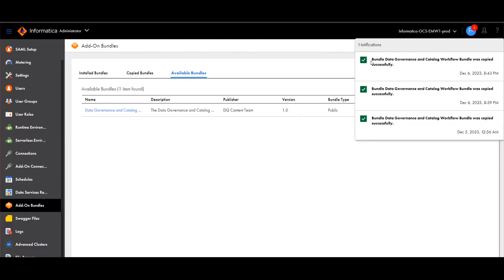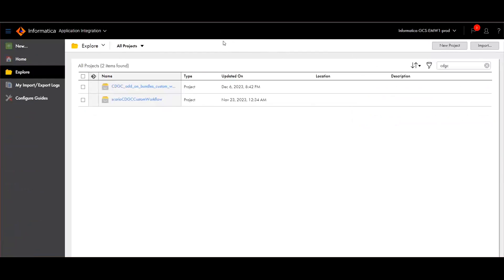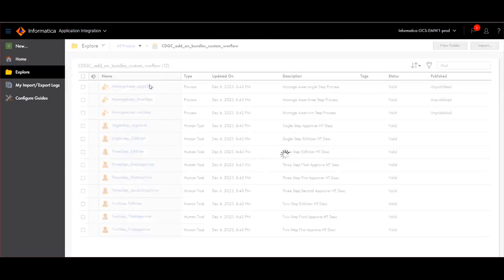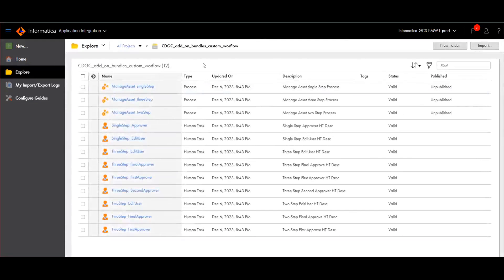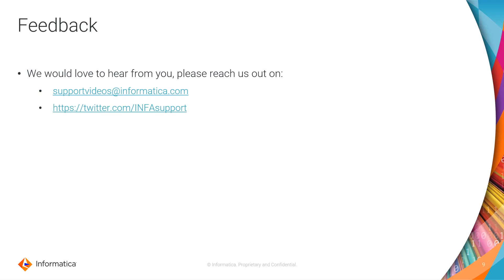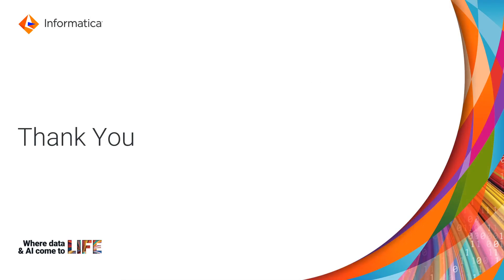Now we can see that the bundle — data governance and catalog workflow bundle — was copied successfully. We will now be able to see the processes in the folder CDGC add-on bundles custom workflow. We will see the steps to create the processes in metadata command center in the next demo video. We would love to hear feedback from you. Thank you very much for watching.